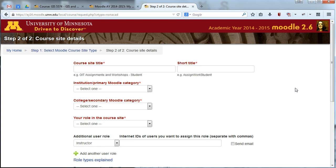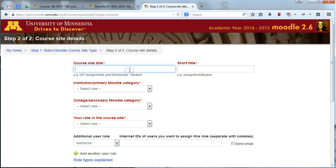So once you've chosen that, you'll see a form here. Just fill out a couple pieces of information, and you can submit the request for your site. Give your site a title, and give your site a short title.